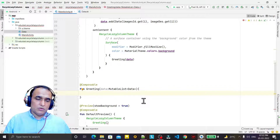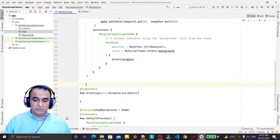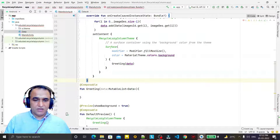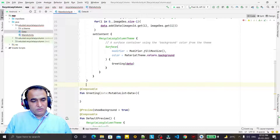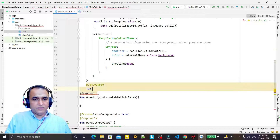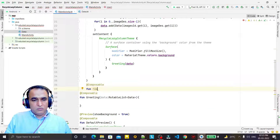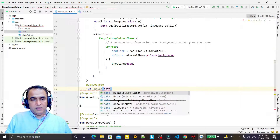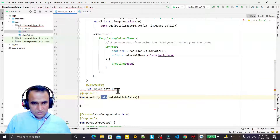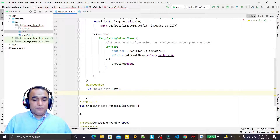Now I need to create one more composable function that will draw a single card. In this application we have cards, so we want to design just one card and all other cards will come automatically. I create a composable function — I call it OneRowInformation — and here I pass one data class object as a parameter representing a single row.